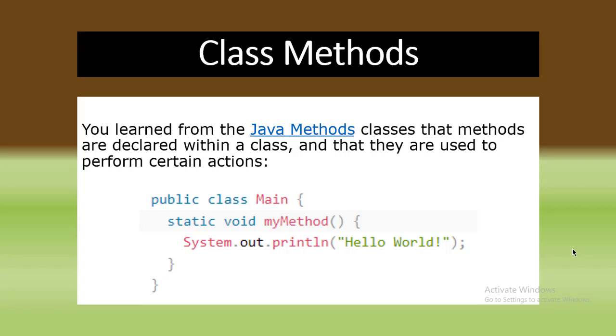We already learned how to declare a method and that methods are declared within a class. They are used to perform certain actions. We use the methods to perform a specific action. The method is specific code to execute and perform specific actions by the class. That is Java methods.